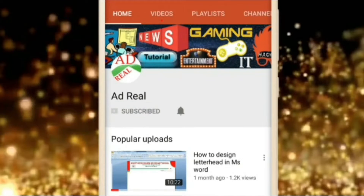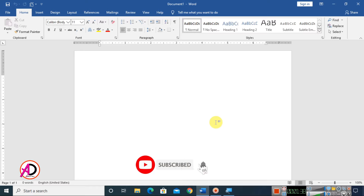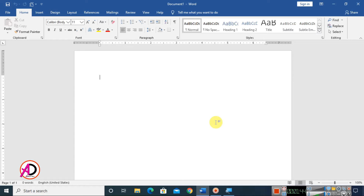Please subscribe and press the bell icon for more content. Hello everyone, welcome to my channel. In today's video we are going to learn how to do dotted typing in Microsoft Word. I am using Microsoft Word 2016 version, and you can easily do this in any version like 2007, 2010, 2016, or 2019.